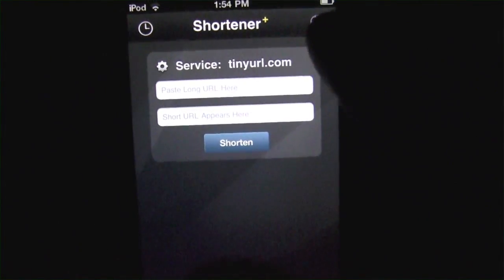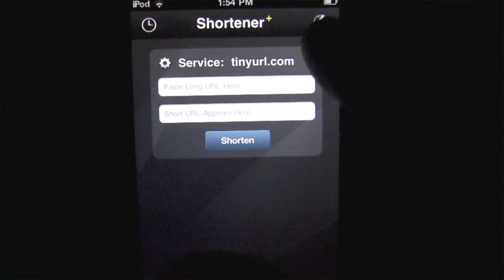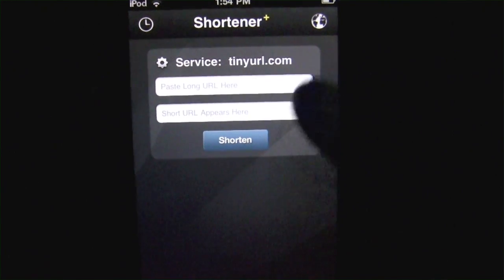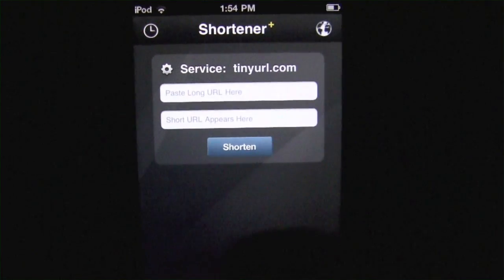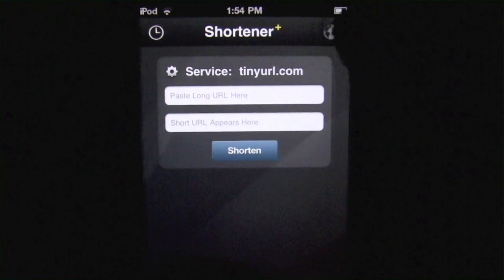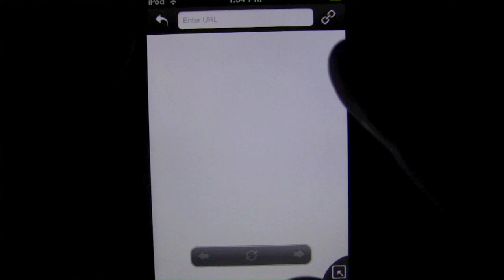It's essentially exactly what you'd think it would be — an app that shortens URL links in the style of TinyURL or any of those other sites. With the plus version, advertisements are removed for 99 cents inside the app, and you also get this nifty in-app browser. It's a fairly basic browser.